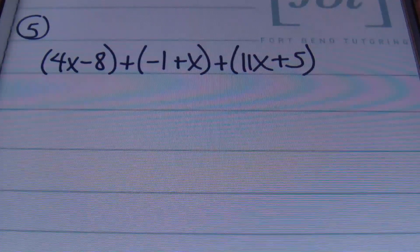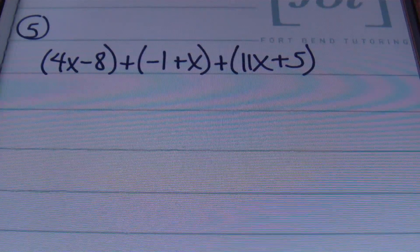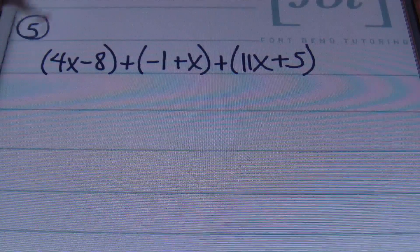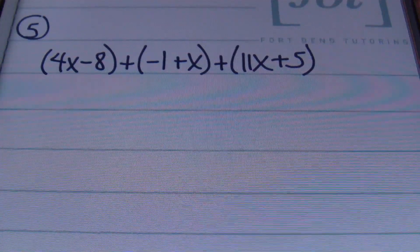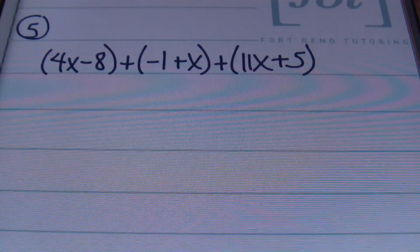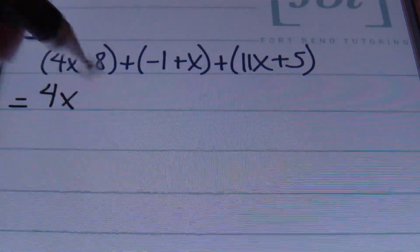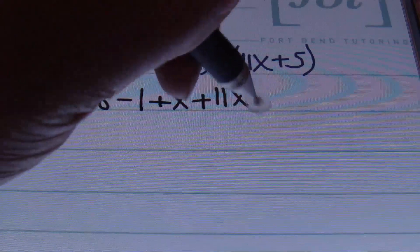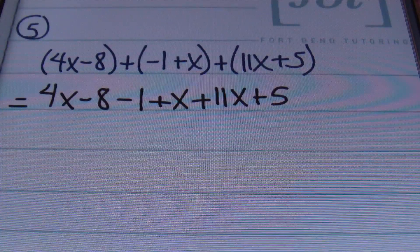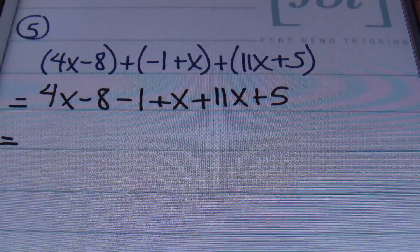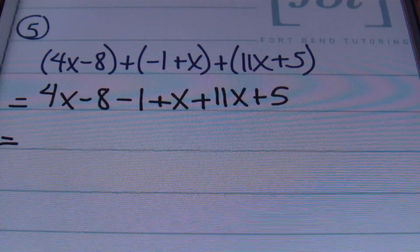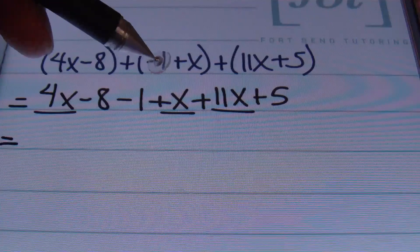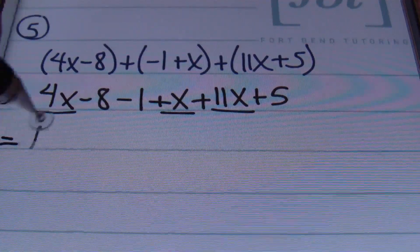We have problem number 5: the quantity of 4x minus 8 plus the quantity of negative 1 plus x plus the quantity of 11x plus 5. I don't have anything other than 1 multiplying these sets of parentheses, so we can just drop them. I'm going to rewrite this as 4x minus 8, negative 1 plus x plus 11x plus 5. Then I'm going to combine my like terms, starting with my x terms: I have 4x, 1x, and 11x. 4 plus 1 gives me 5, and 5 plus 11 gives me 16x.